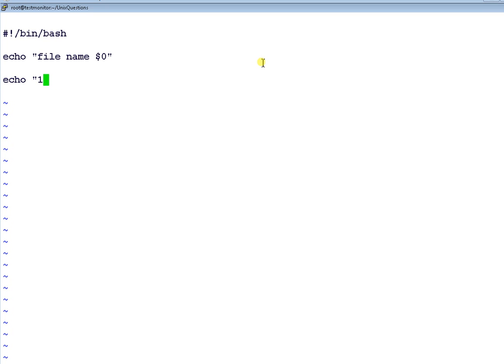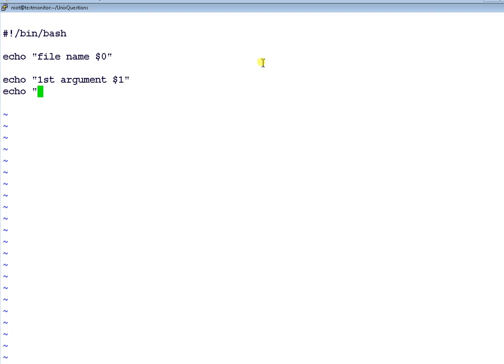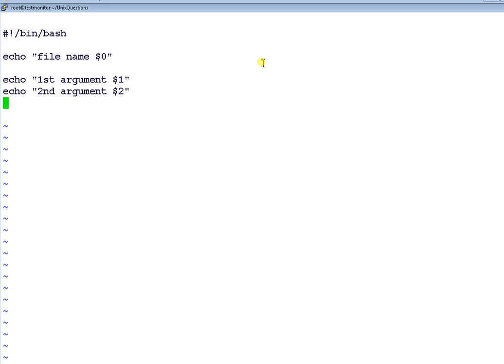First argument which you are sending to the file or executable file. I'm just putting these echo statements to demonstrate. See $1, $2, up to $9 and so on displays the arguments which you are sending. It holds the information of the arguments. It will be more clear when I actually run the script.